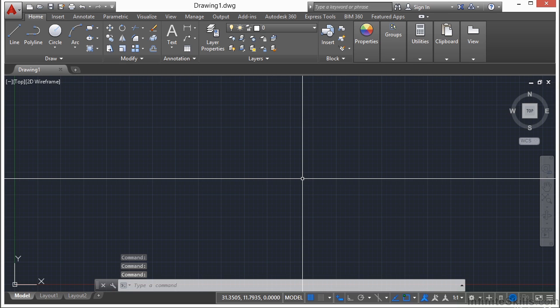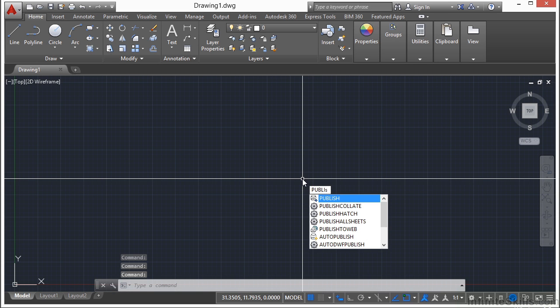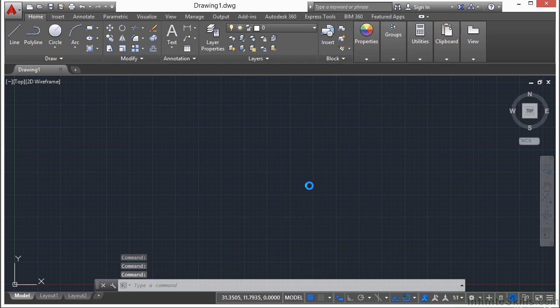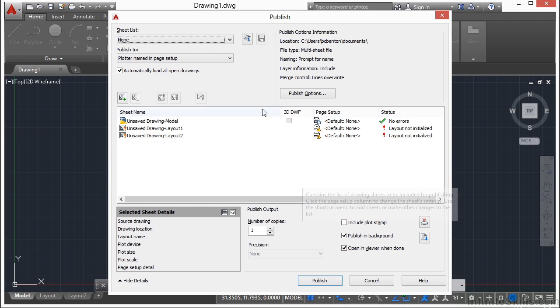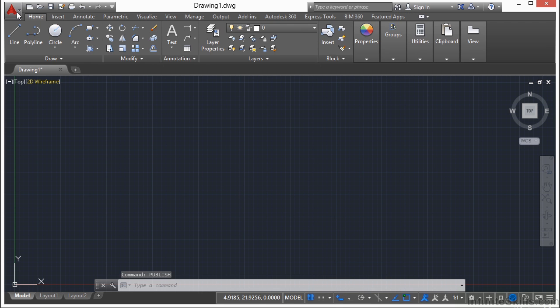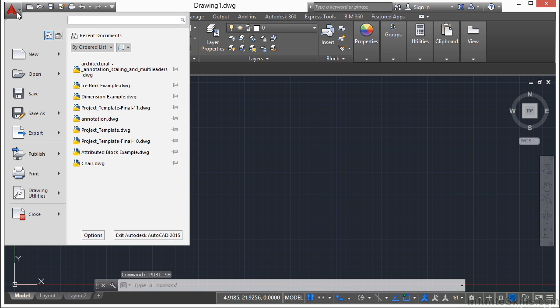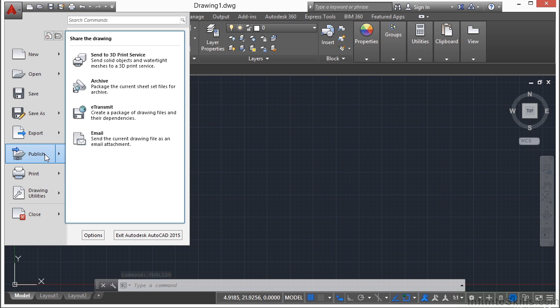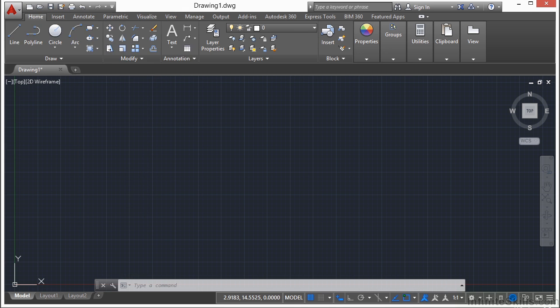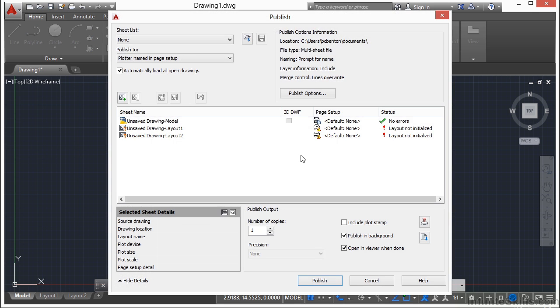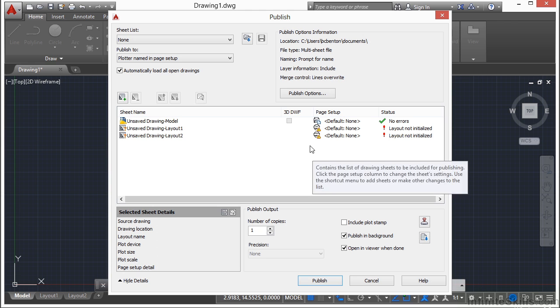And to get to the publisher, just type in the word Publish. That will bring up the Publish Manager. Now you can also get to it through the Application menu. Go to the Publish option here, and just click on Publish. It opens up the same thing.